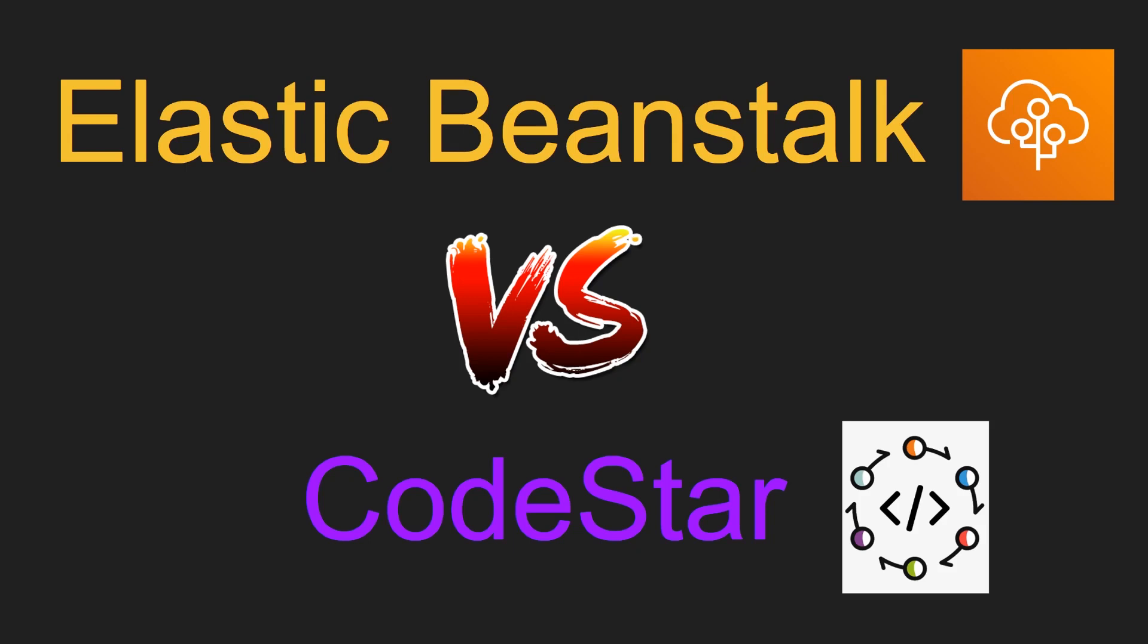Hey guys, Raj here, back with another video. In this video, we are going to compare Elastic Beanstalk and CodeStar. Both Elastic Beanstalk and CodeStar enable you to develop, build and deploy applications on AWS.